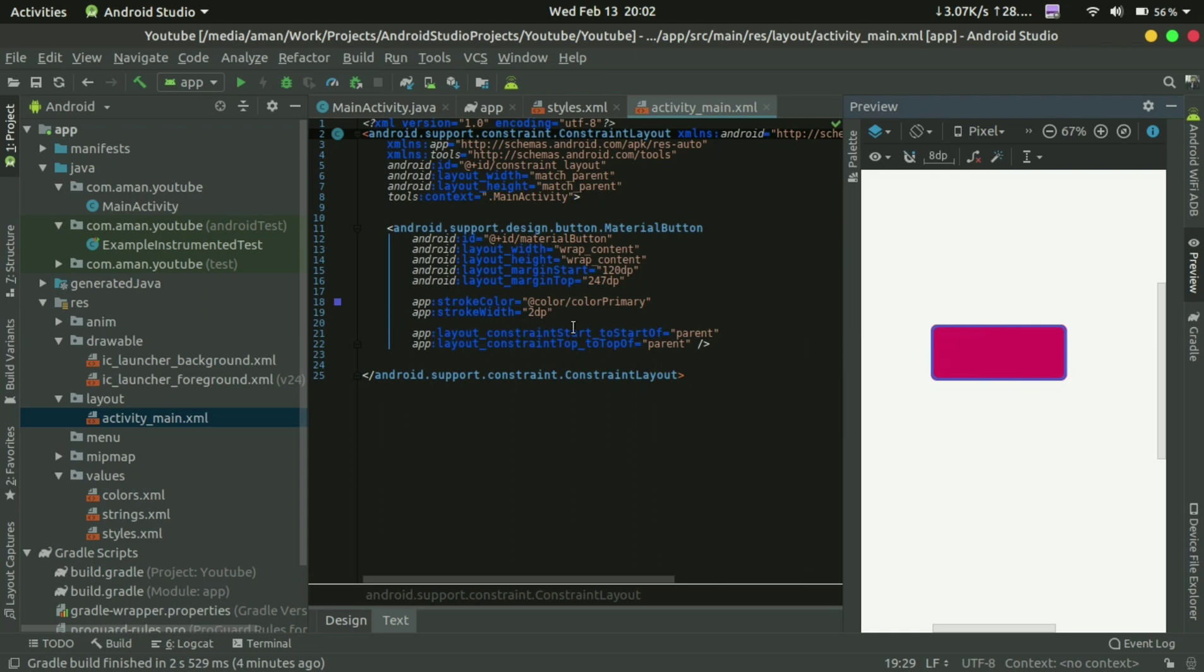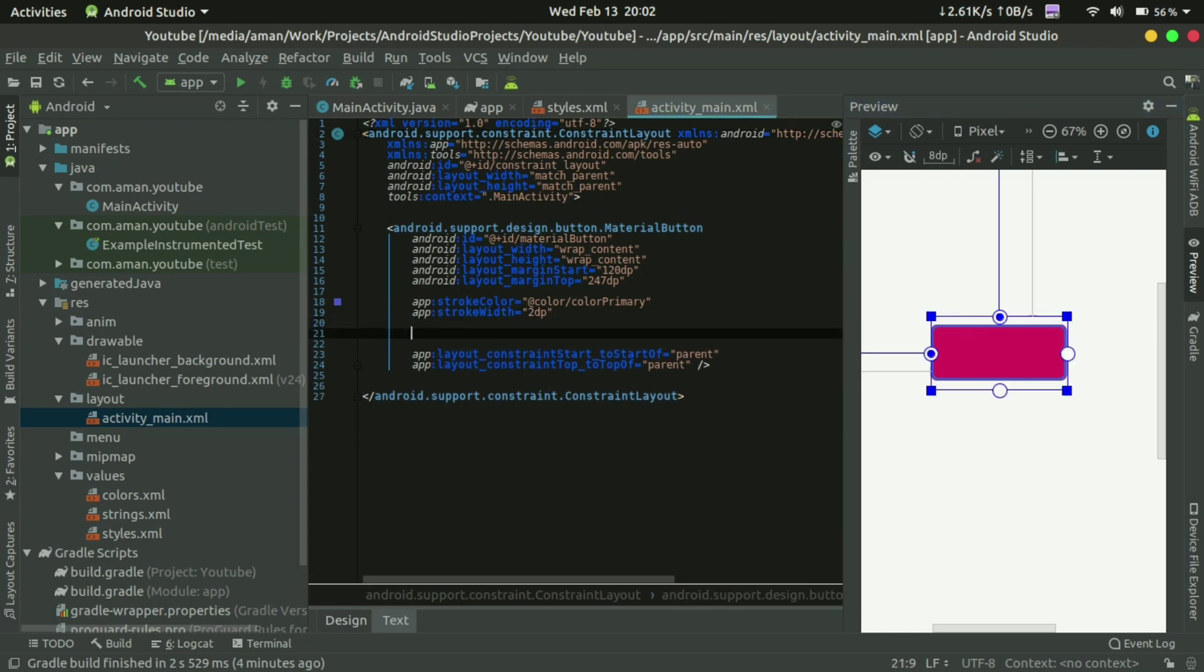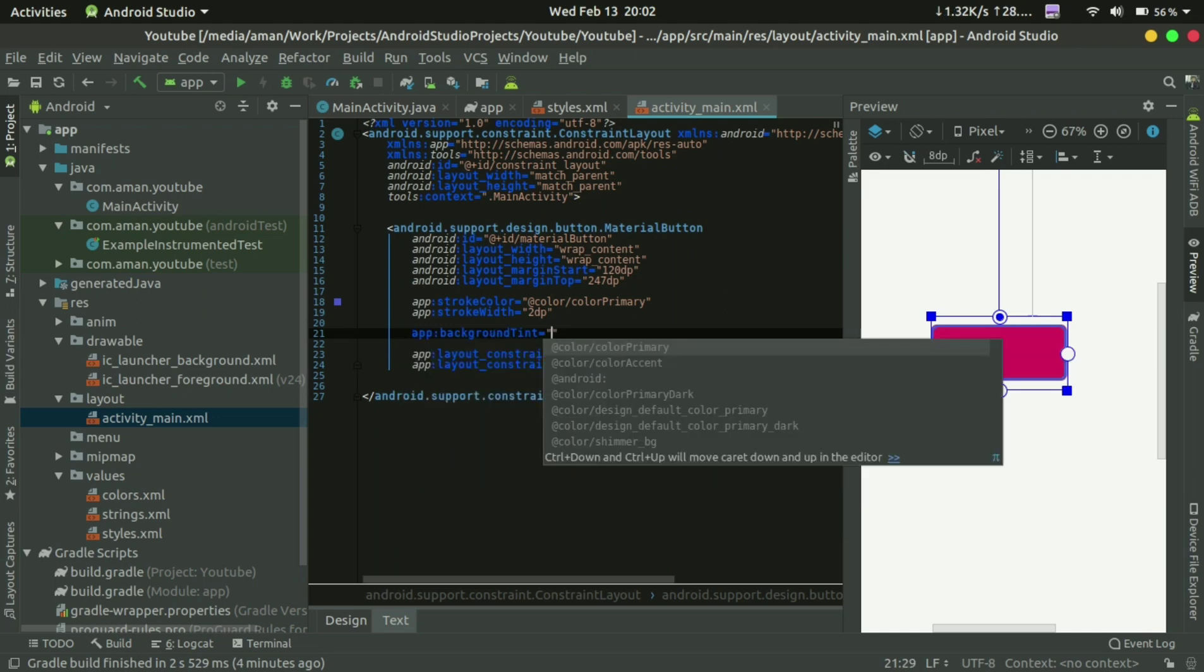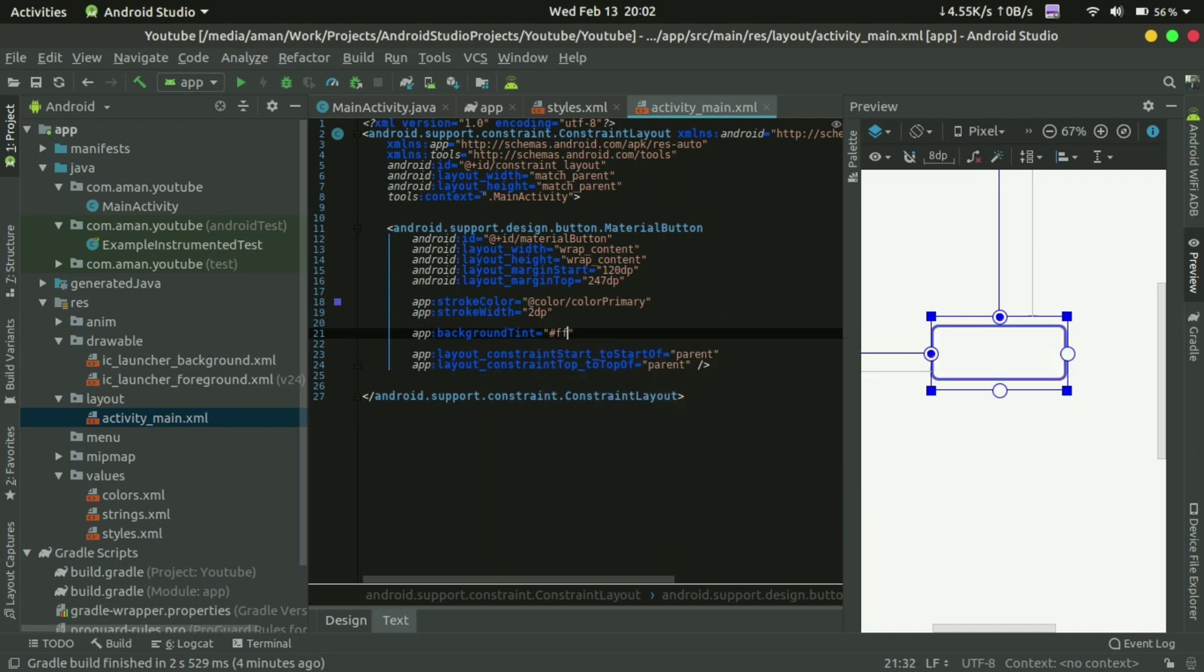To set the background color, you need to use background tint. You can send white or any color.